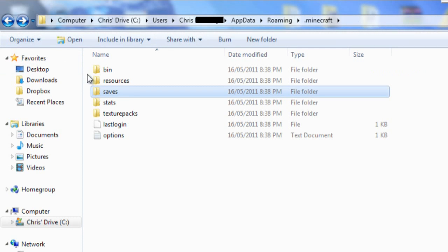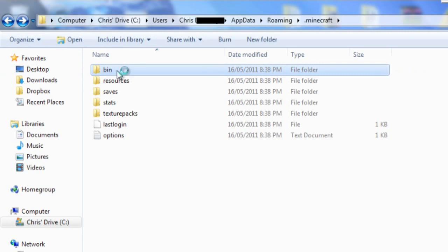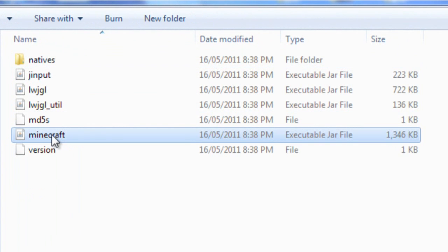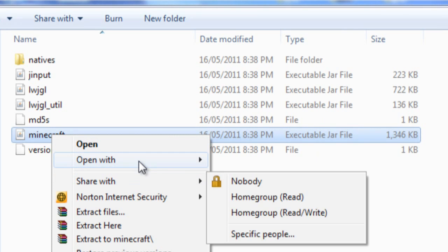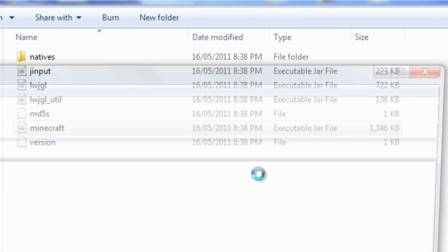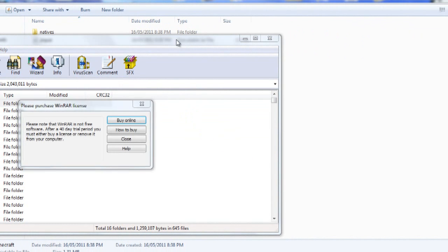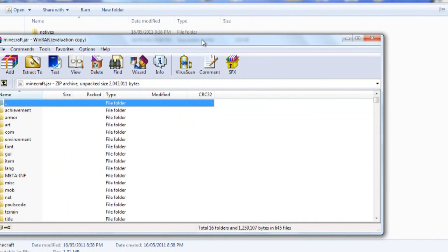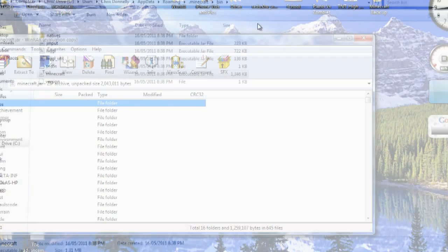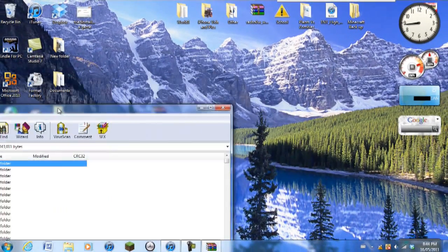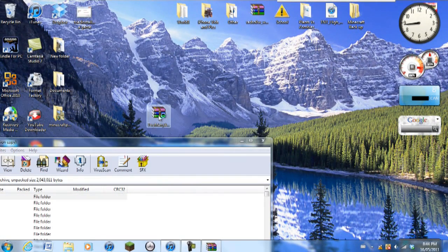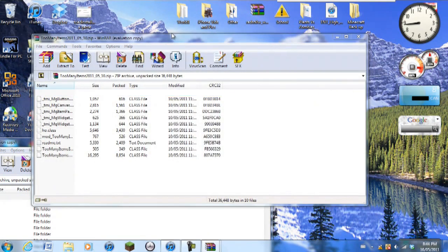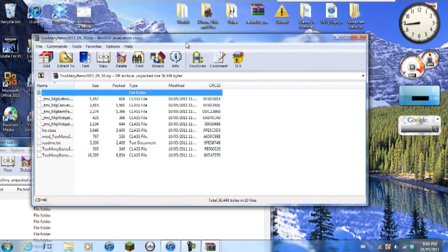Click on bin and then you should see something that says minecraft and you're going to right click it. It's in the executable file and you're going to go open with WinRAR archiver. Once you have that window open you're going to go to the mod that you just installed and you're going to double click to open.